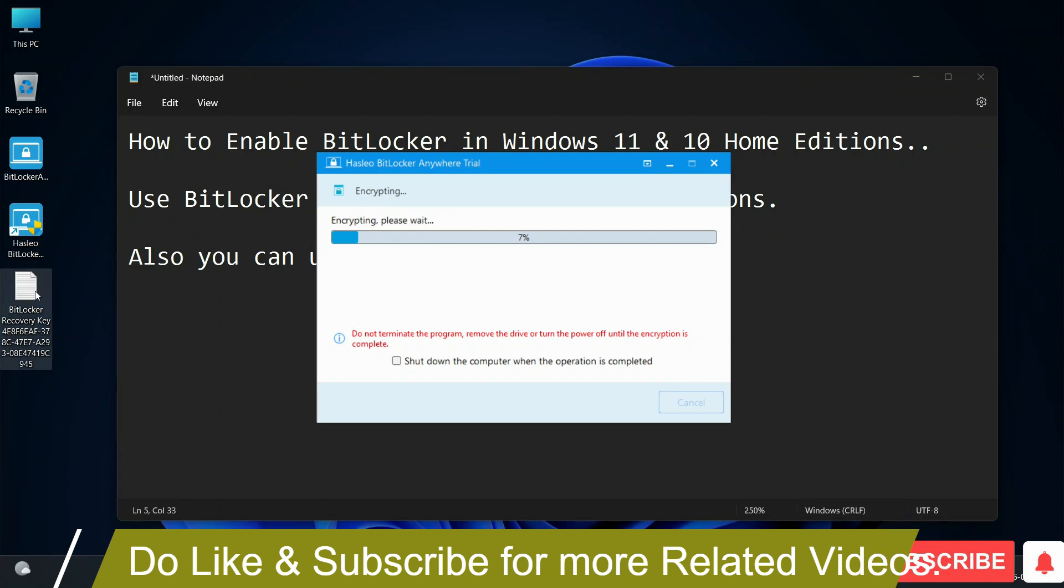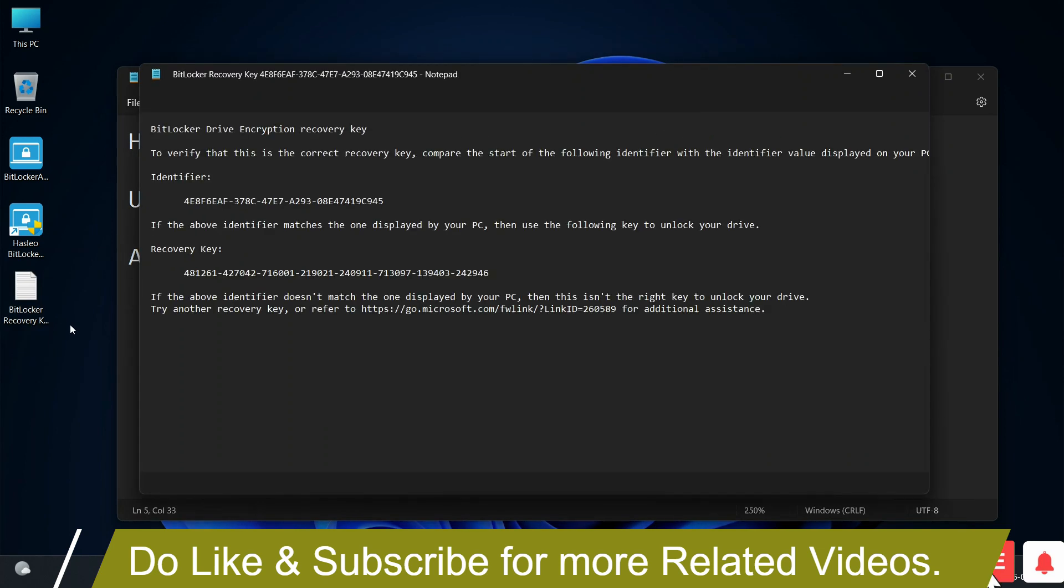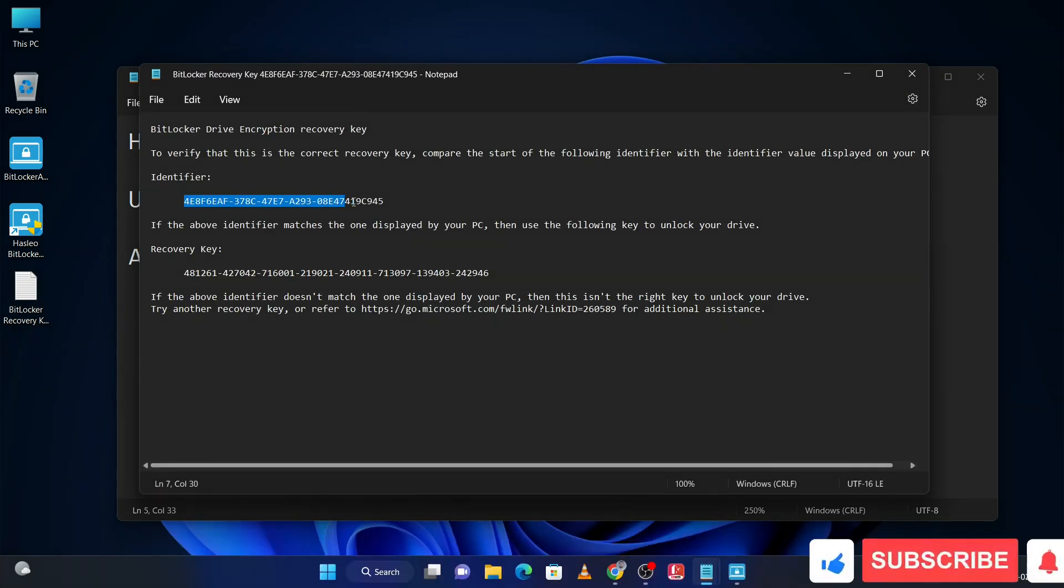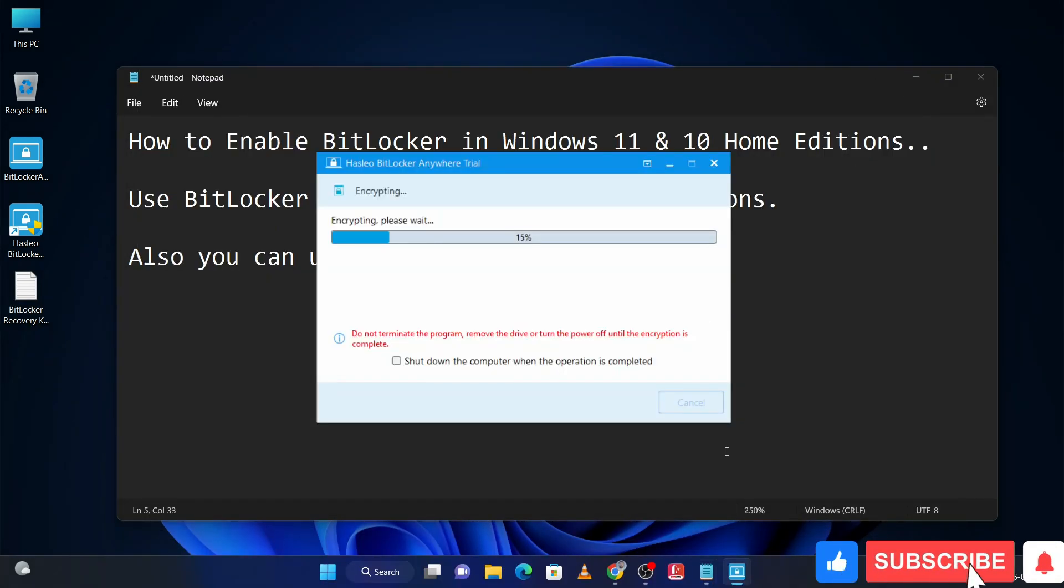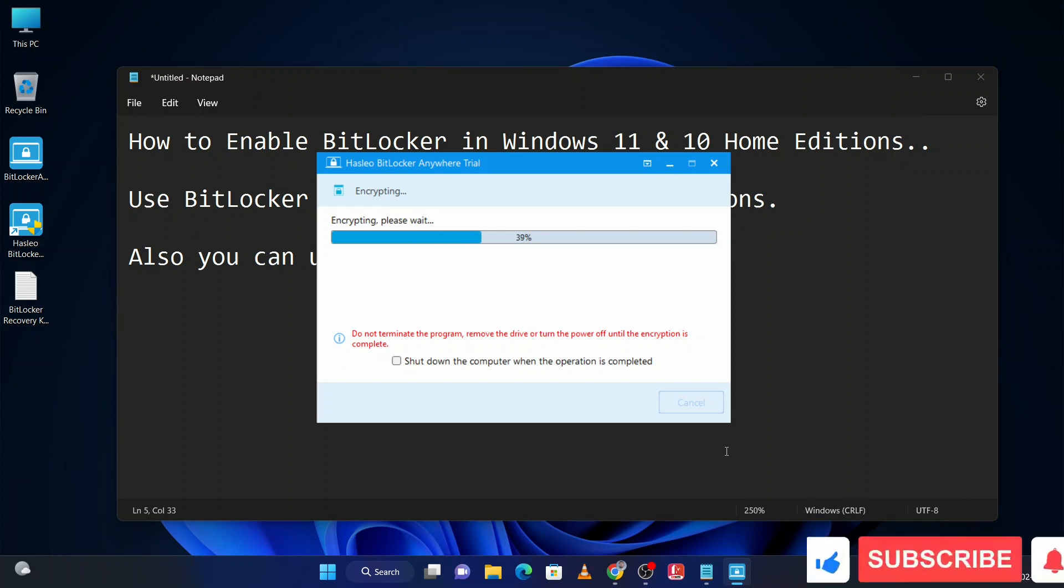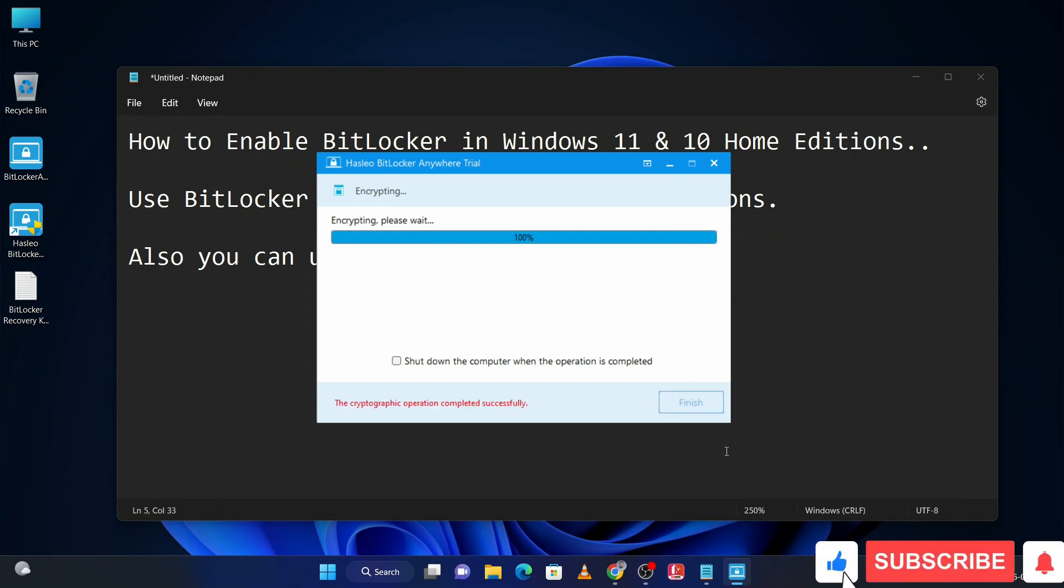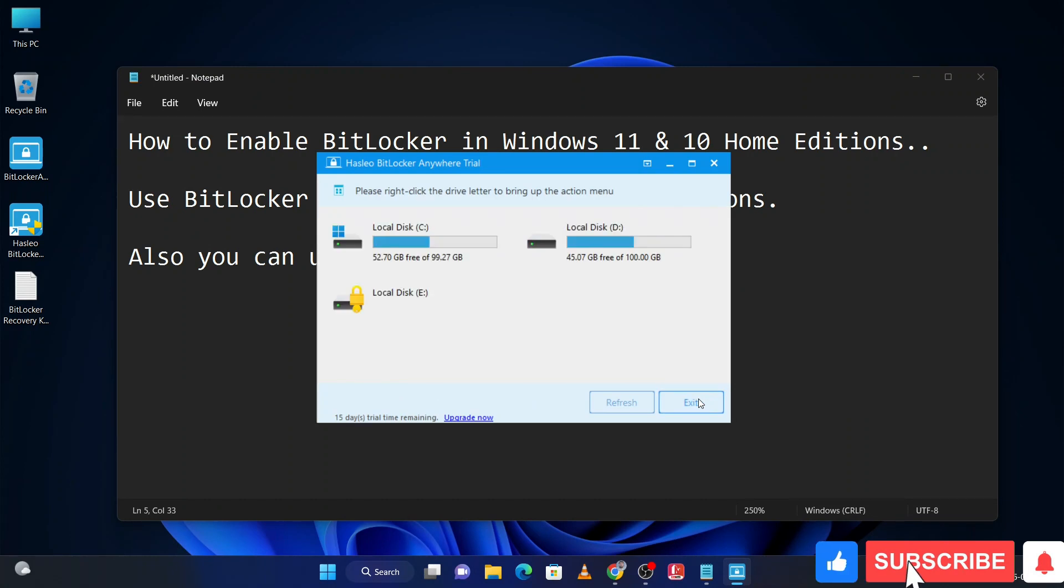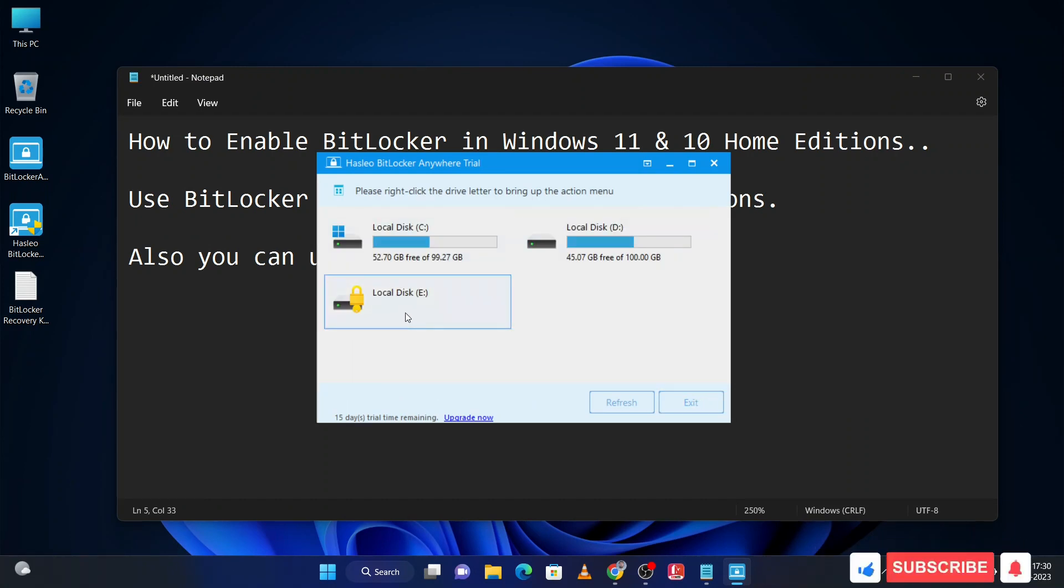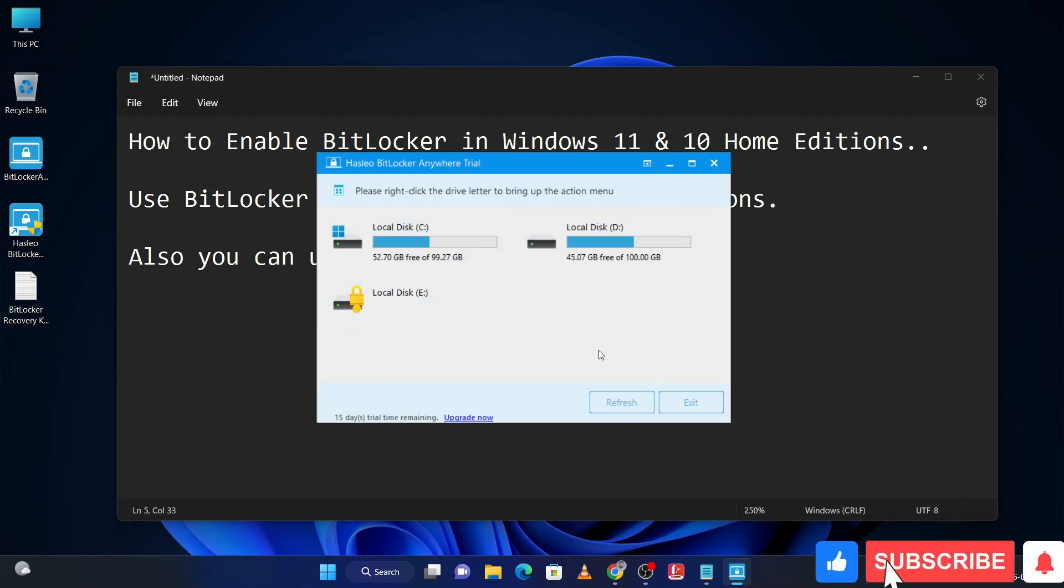Here you can check your BitLocker recovery key - this is important, save it. Now this is completed, then click on finish. Now you can check my E drive is locked.